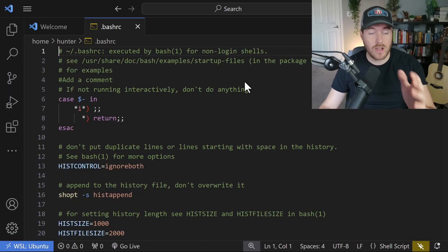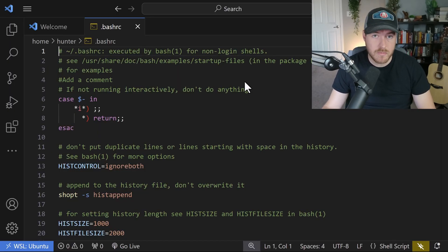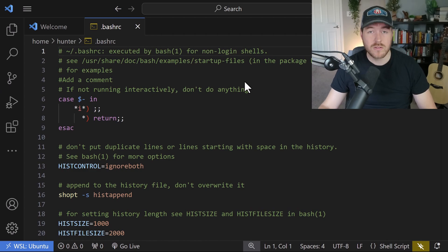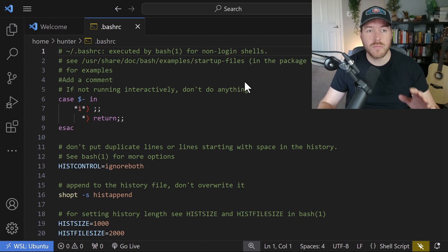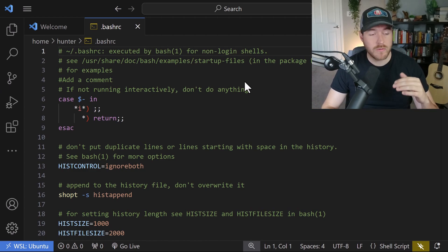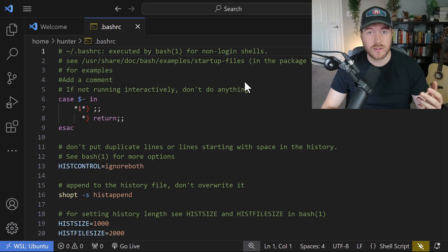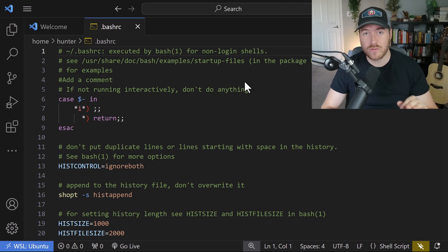So there you have it. It automatically opened up in Visual Studio Code. So those are a few different ways that you can open up a WSL file from your home directory or from anywhere inside of Visual Studio Code.